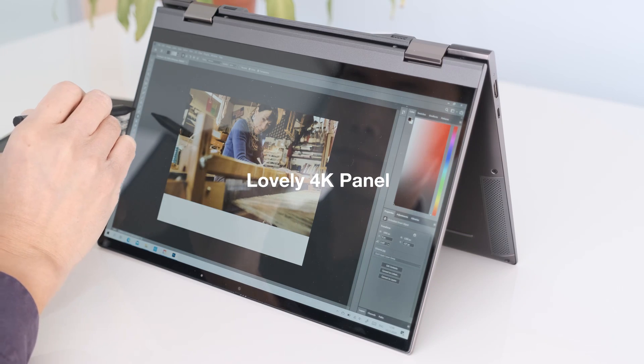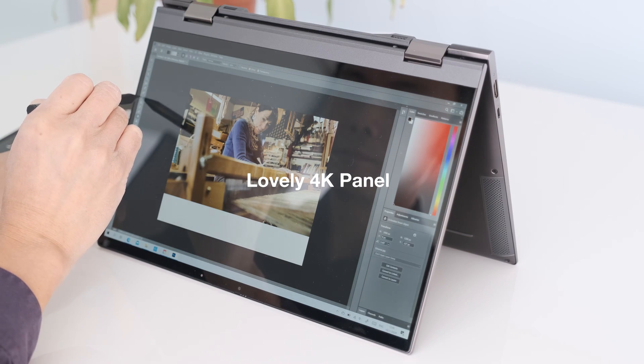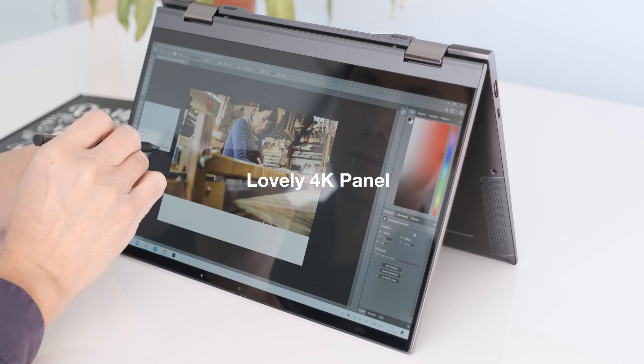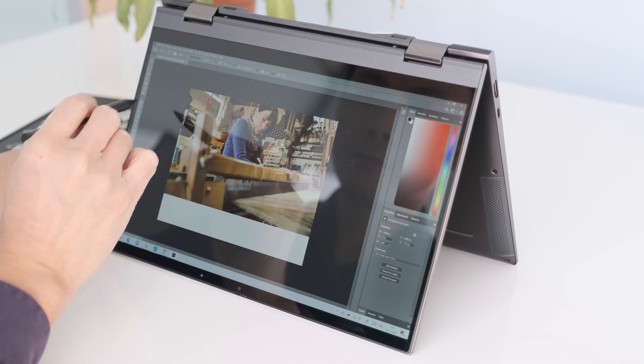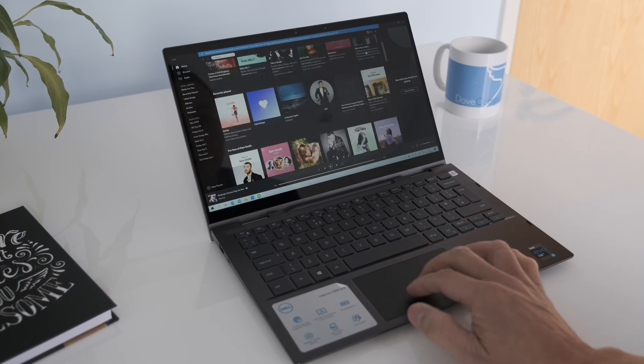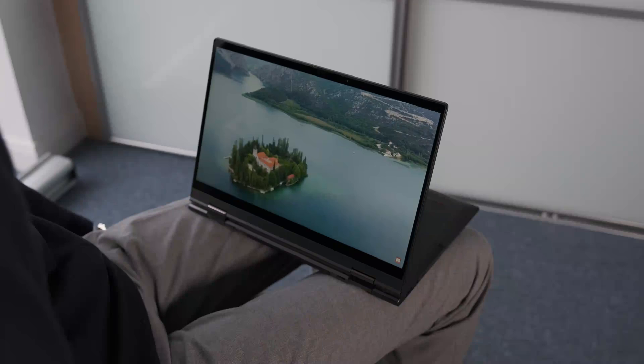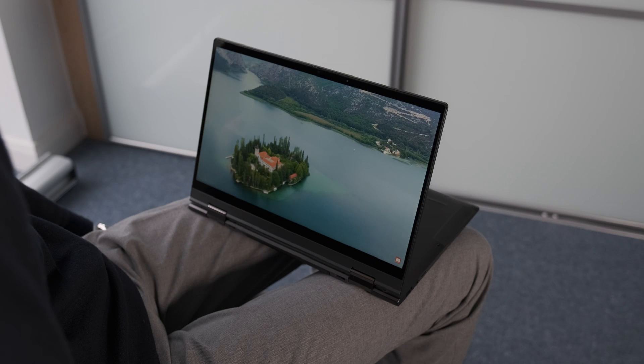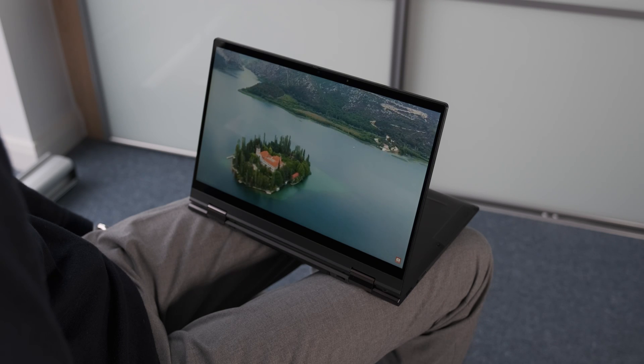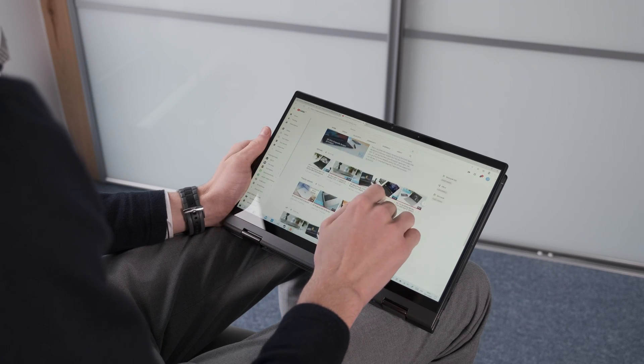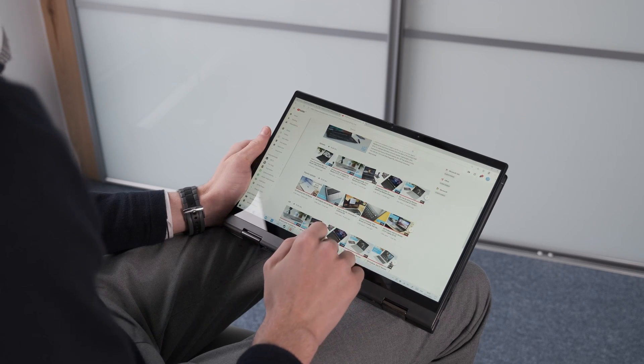Lovely 4K panel. The display panel is fantastic for note-taking and drawing on Photoshop. In the evening, the vibrant screen is excellent for content consumption on YouTube or Netflix. Of course, the 360 mode is an added bonus.